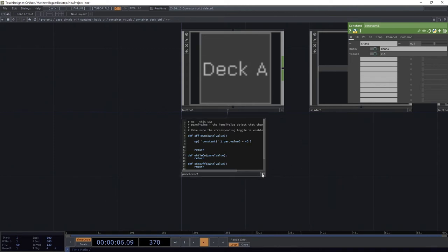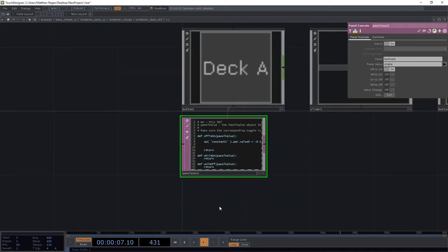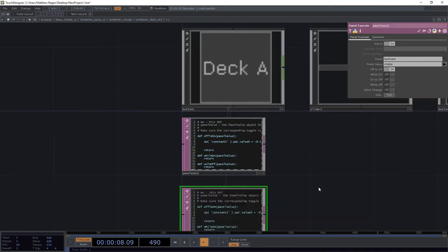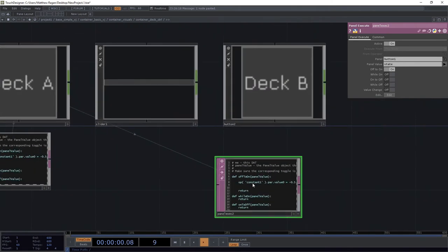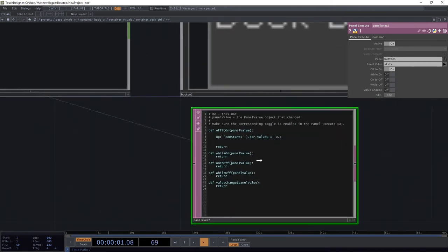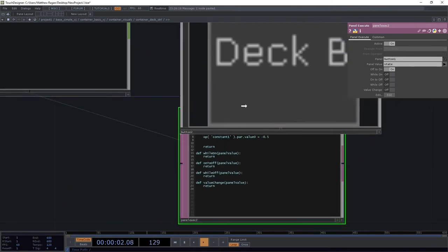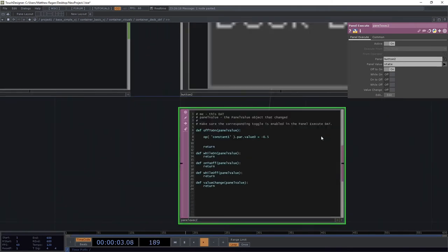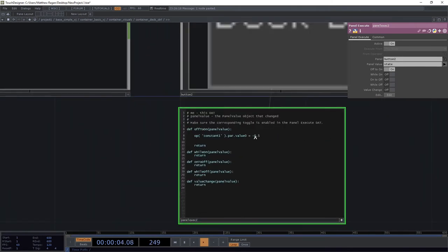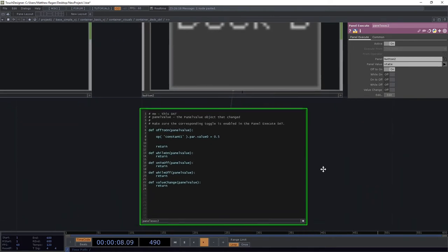Easy peasy. I'm going to go ahead and make a copy of this. We'll scoot it on over here. I'll drag button 2 onto it. And in this case, I want it to be 0.5. Slick.